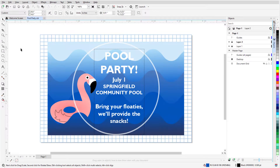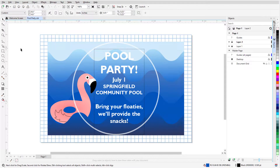The Toolbox is this set of icons, located vertically by default to the left of the workspace. Its exact appearance depends on the workspace I'm using. I'm in the default workspace, which features 16 tools or tool groups.